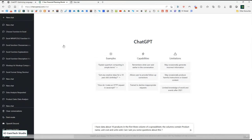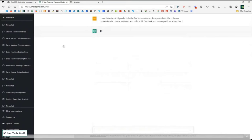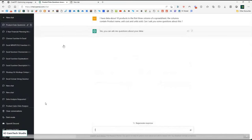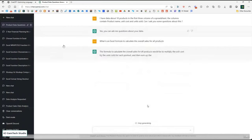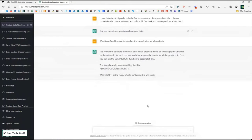I tried something more abstract. I said: I have data about 10 products in the first three columns of a spreadsheet. The columns contain product name, unit cost, and units sold. Can I ask you some questions about this? It said yes. Then I asked: how can I get the overall total sales in Excel? It says the formula calculates total sales by multiplying unit cost by units sold — remarkably, it worked that out — then summing up for all products using SUMPRODUCT, and gives the formula SUMPRODUCT(B2:B11, C2:C11). It assumes data starts in row 2.